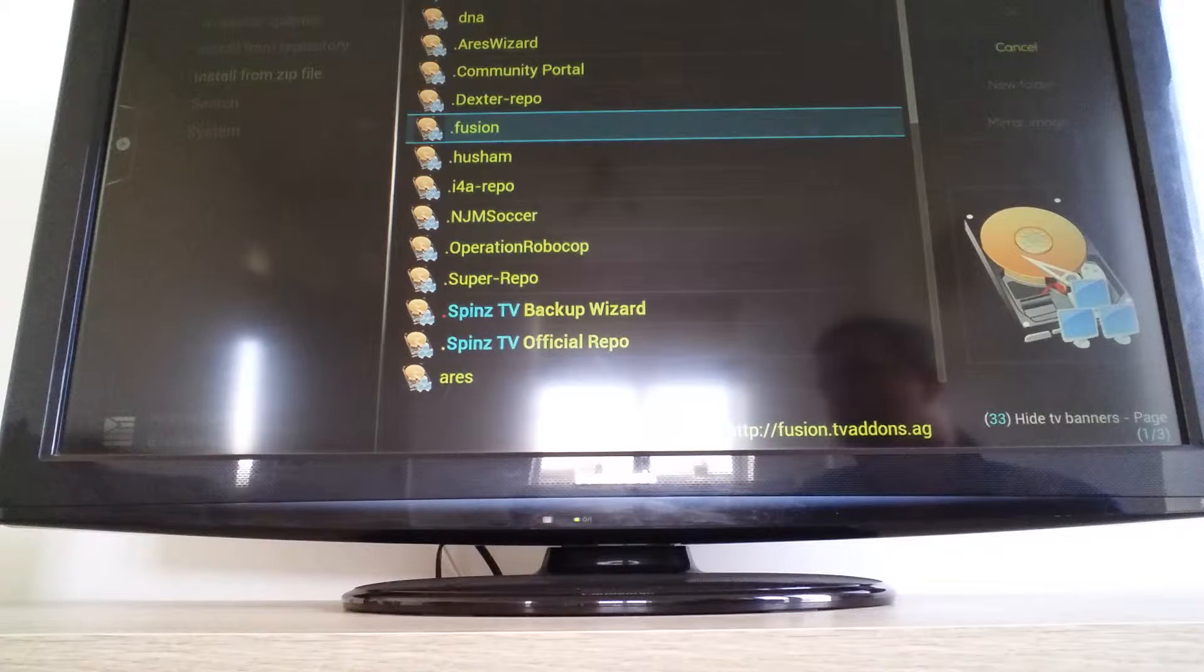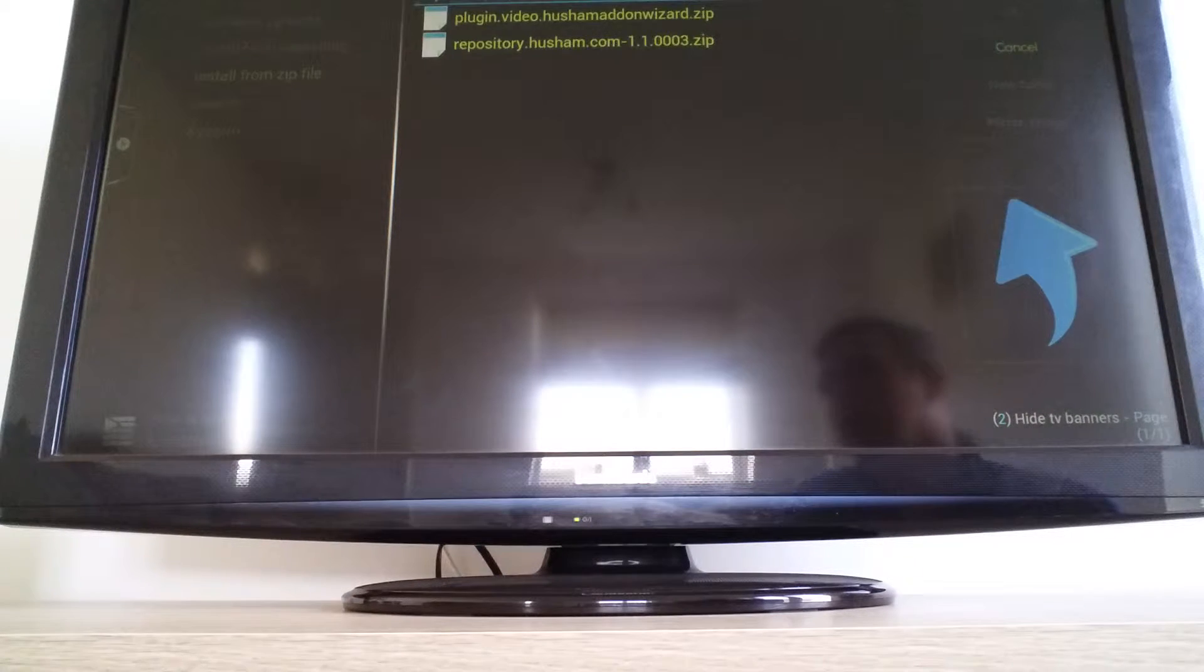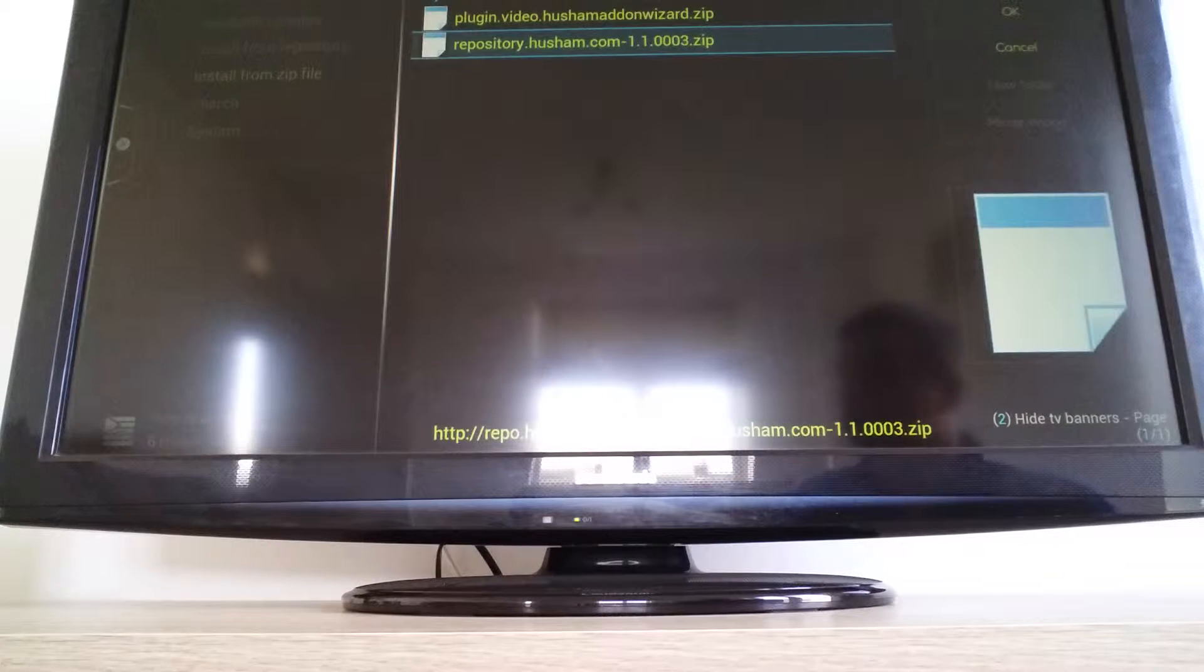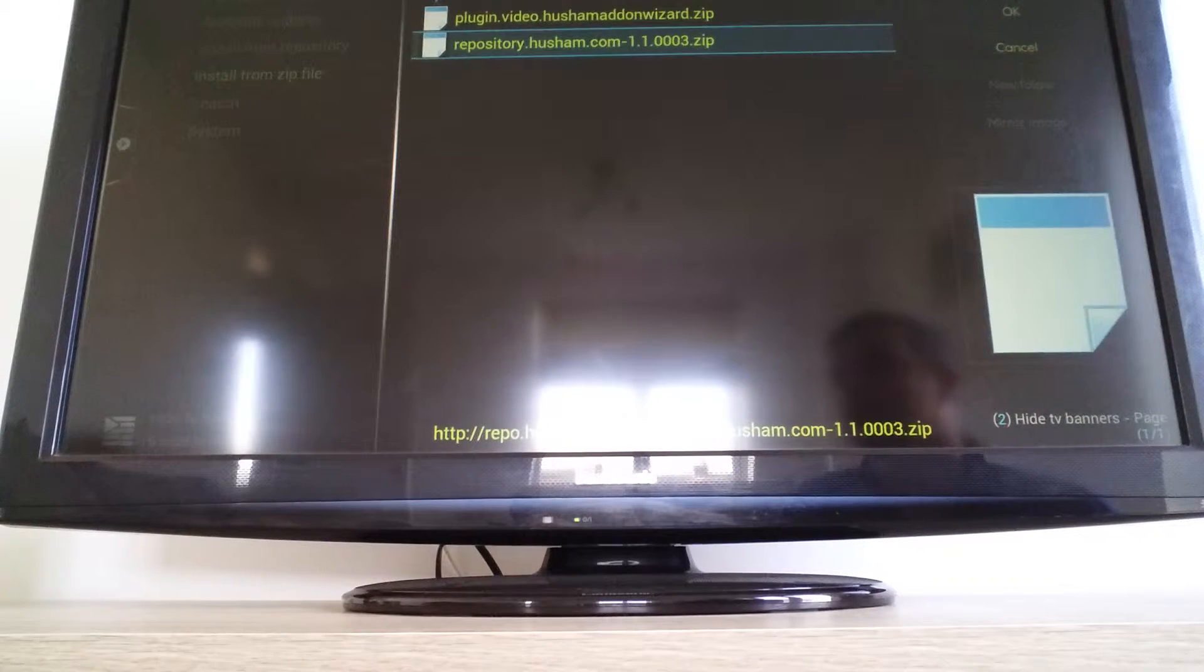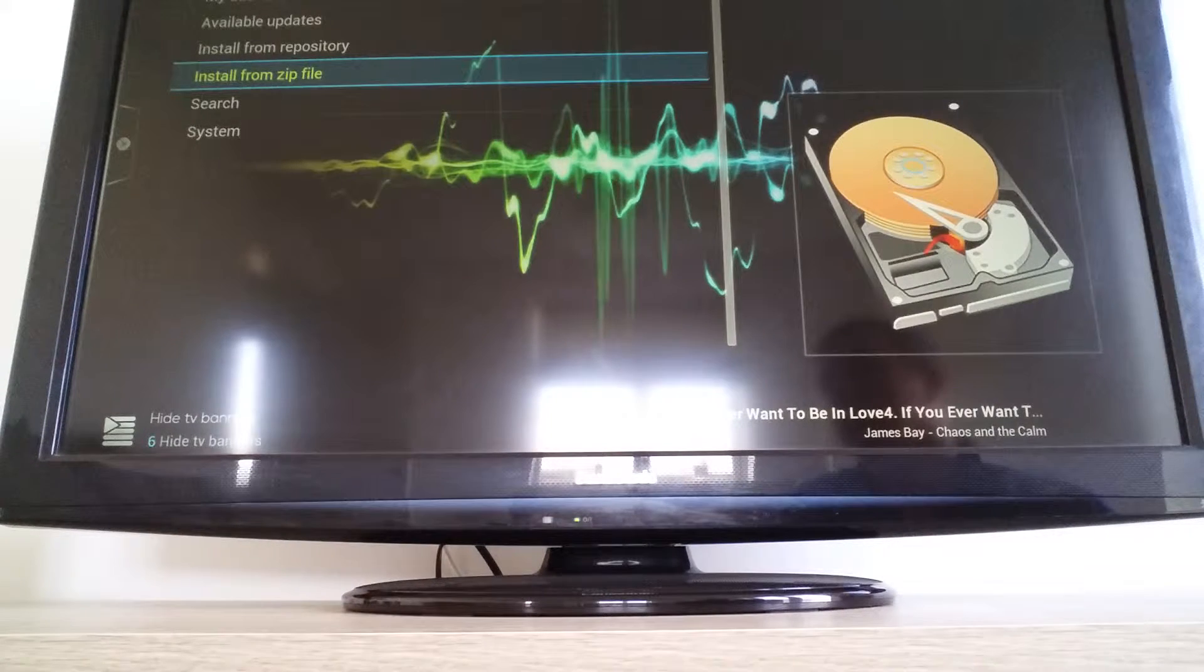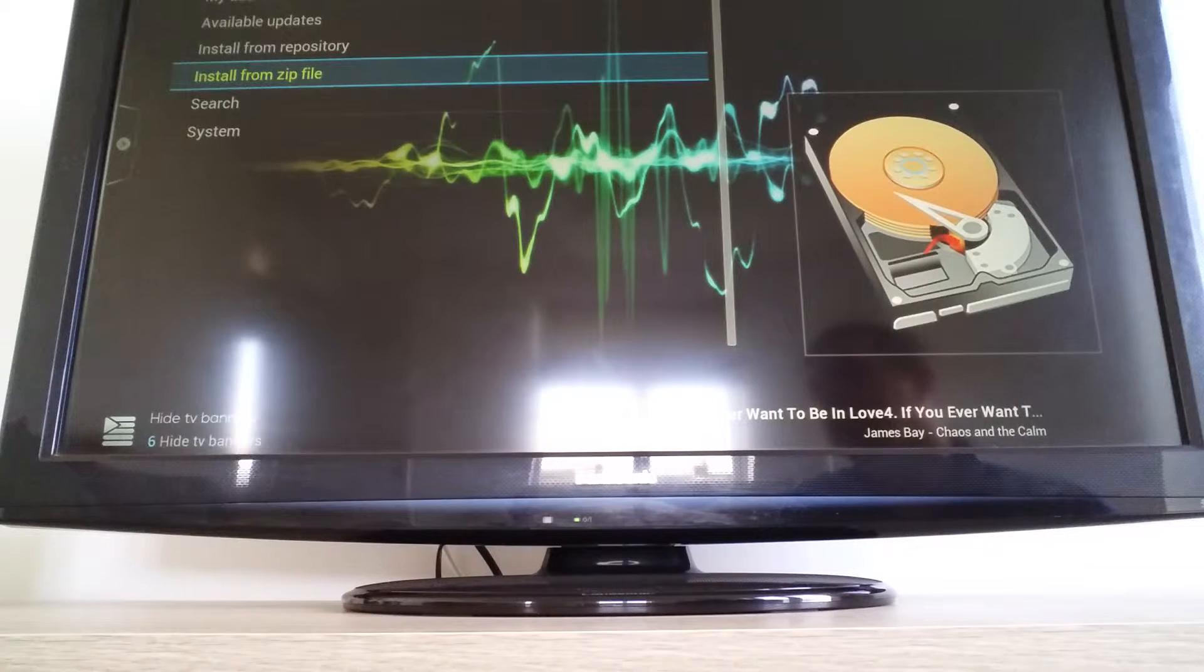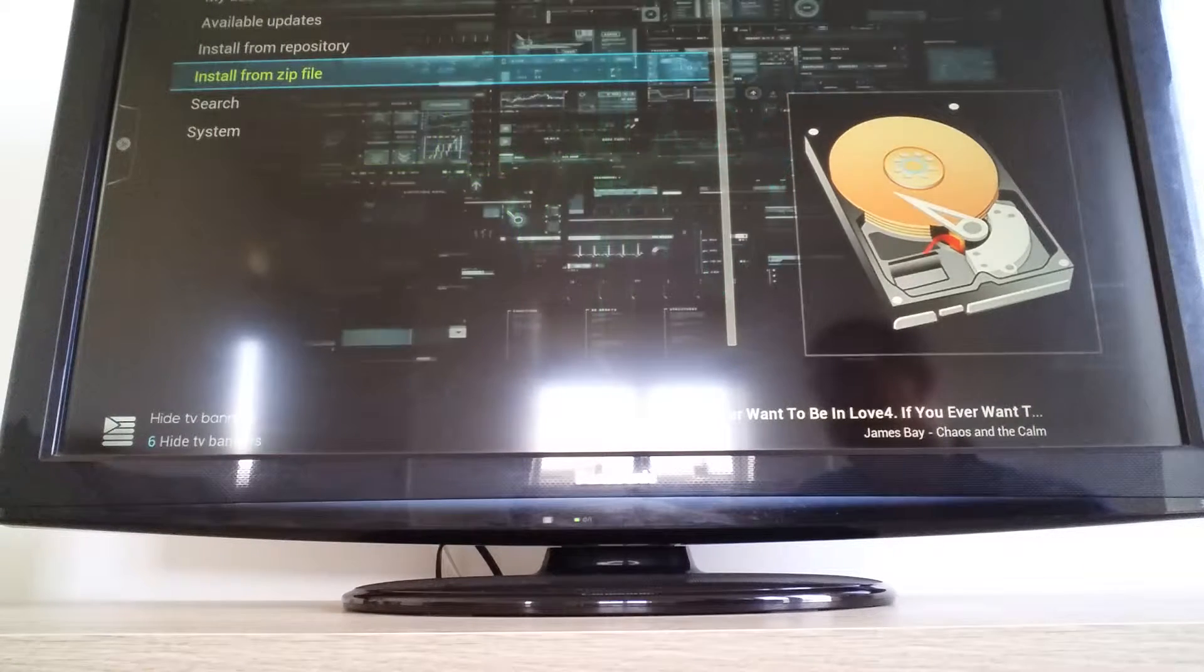Go down to Horsham, click on repository.horsham.com. Top left, it's saying add-on is enabled.